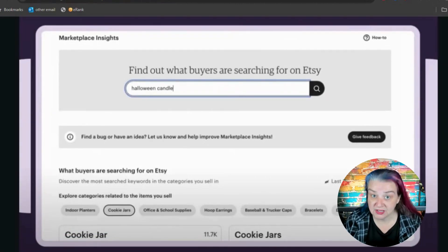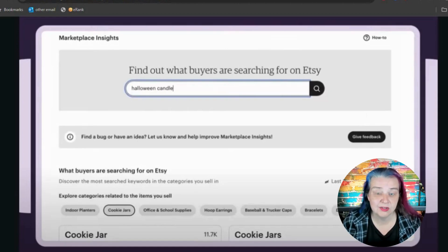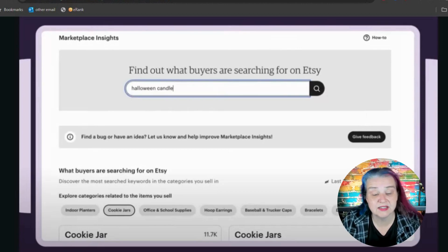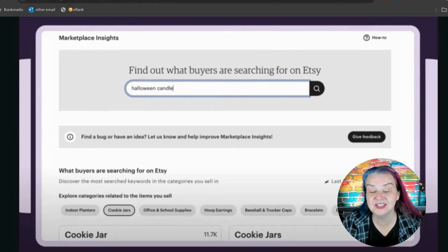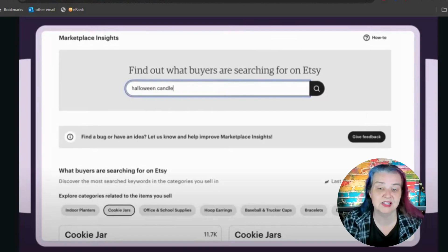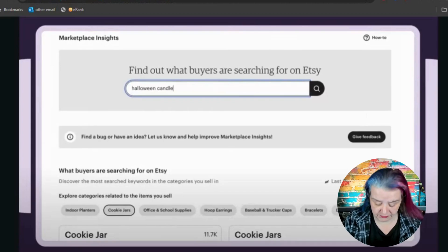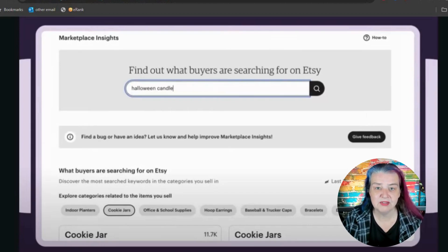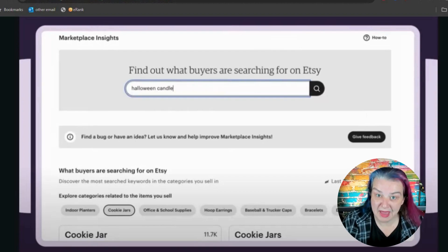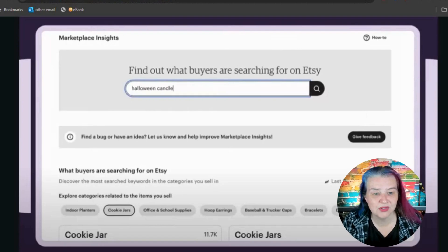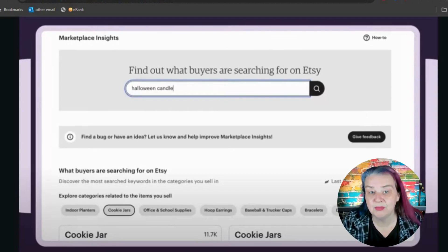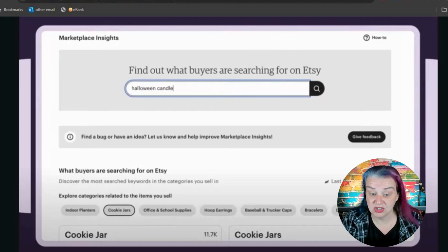What you want to put in is what you think customers are searching for. Here's another mistake people make: you get stuck in what you know your process is. For example, a lost wax method pendant made in silver — so 'lost wax silver pendant' — might be something you think is very relevant and that's what you make. However, most buyers don't know the method you use to create your item. Rather than lost wax method, they might be looking for a 'statement heart pendant.' So think about what buyers will actually be searching for.